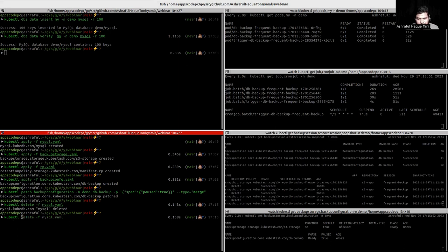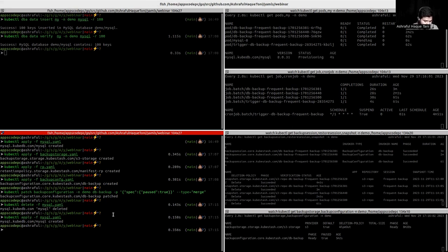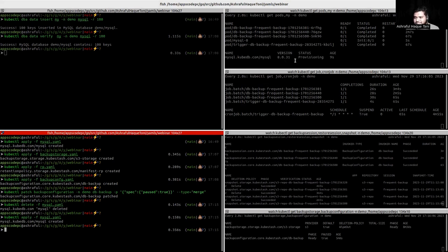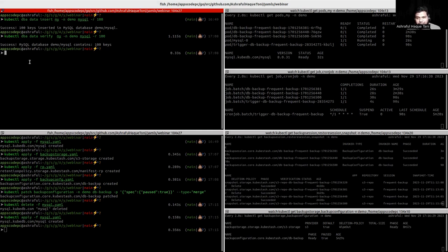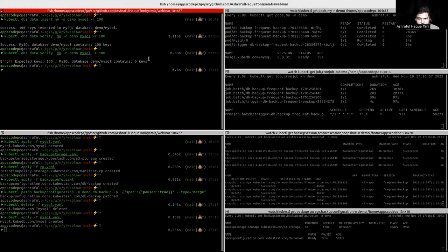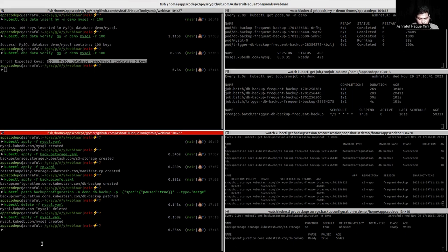Now I will create a new MySQL instance. We can see that the MySQL instance is in provisioning status — after a few moments it will be in ready state. Then we will apply our restore YAML. Before applying the restore, we want to check whether there is any data — we can see that there is no data, zero rows.